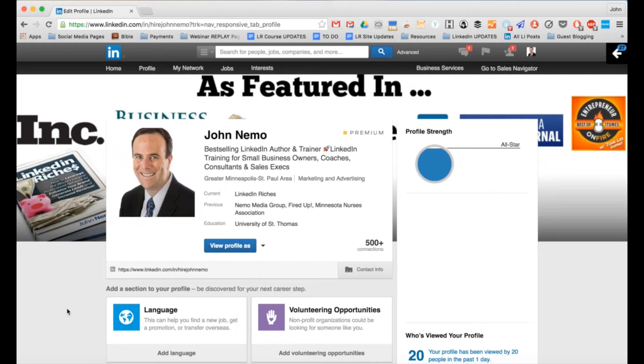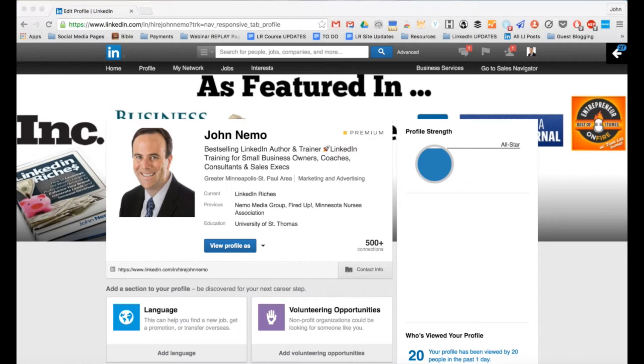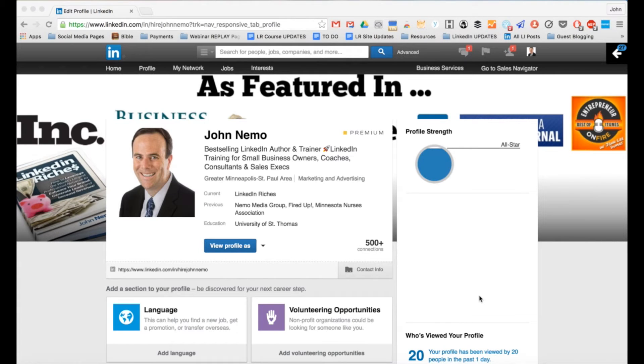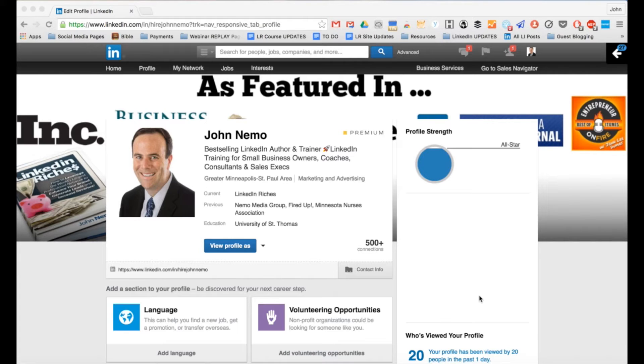Hey, it's John Nemo with LinkedIn Riches. So excited you are watching this video because this is really neat. This is a great way to both personalize your engagement with new prospects on LinkedIn, but also to do it on autopilot automatically without having to sit there and copy and paste and do a bunch of things. This is the best of both worlds. This is technology at its finest. So let me show you what I'm talking about.